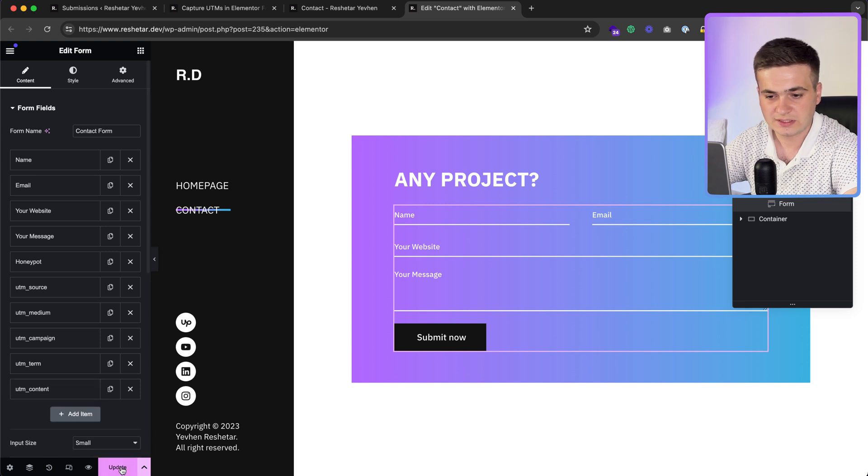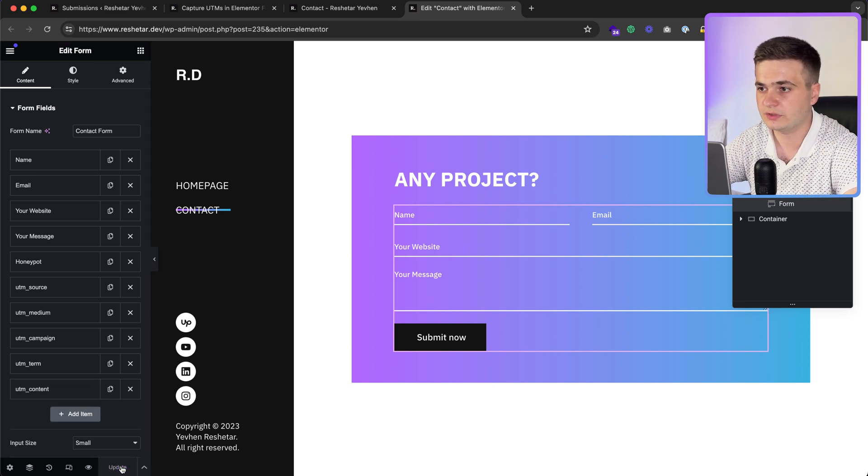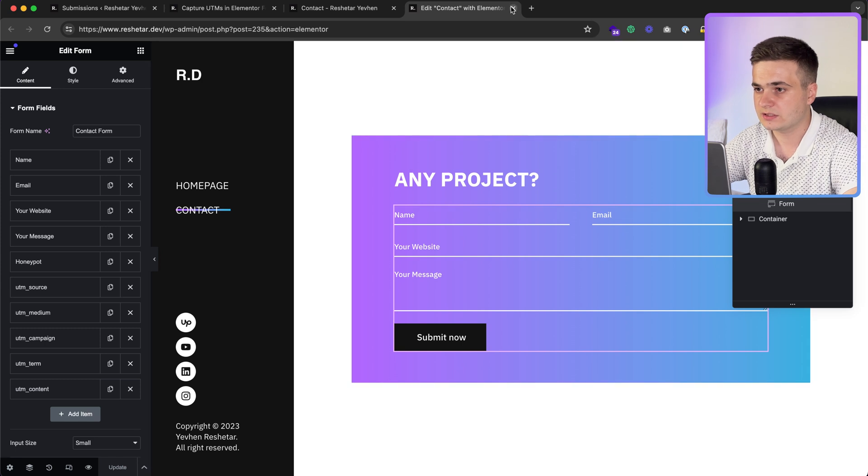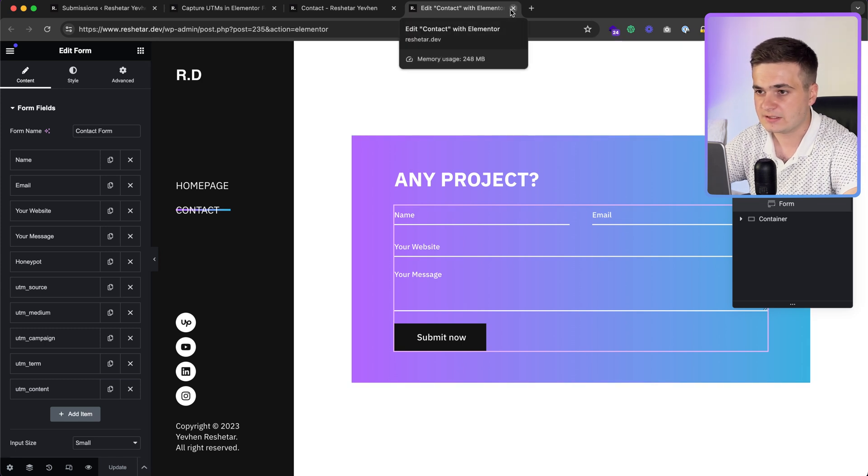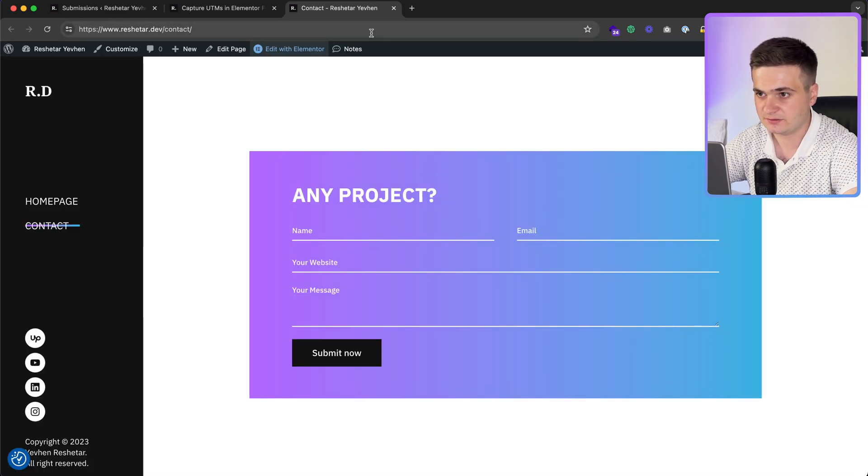That's all. Now we update and that's all what we need. Let's test it.